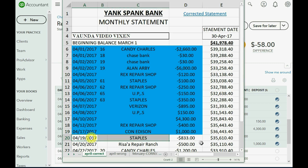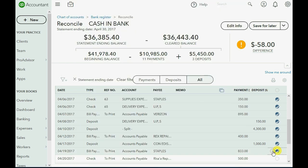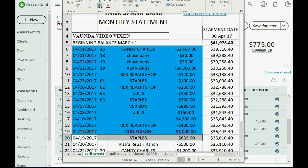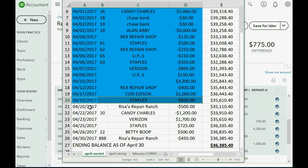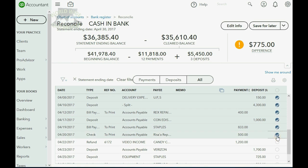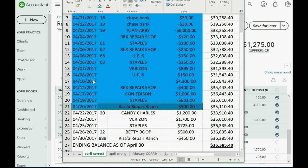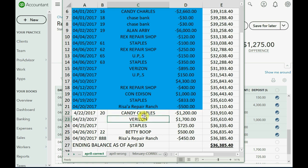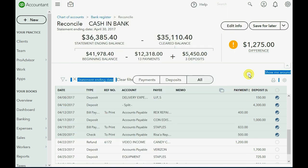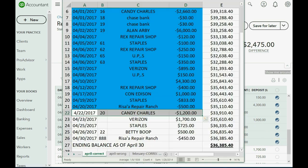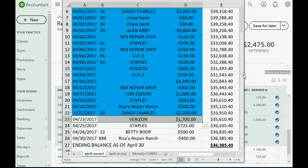Staples check for $833 is marked in the bank statement. We're approaching the finale: $500 to Reese's Repair Shop on that very special day, 4/20, is marked off. The $1,200 for check number 20 — the one we corrected from the erroneous $2,100 — is now correct, so we mark it off and save ourselves some money. A $1,700 deposit from Verizon, probably a refund, is also matched.